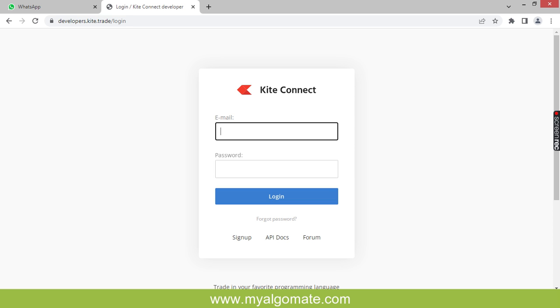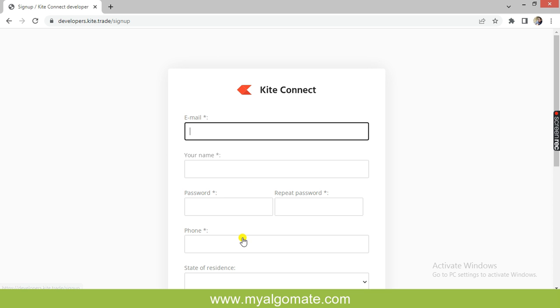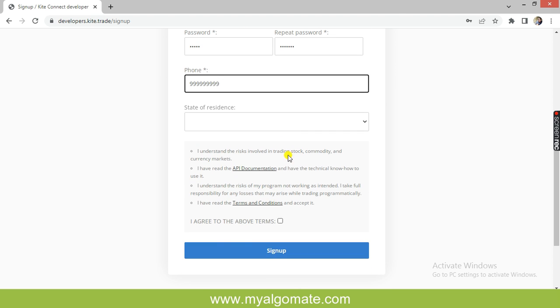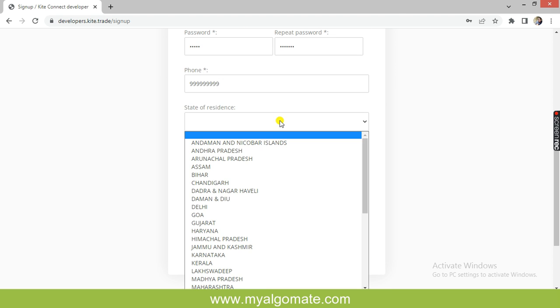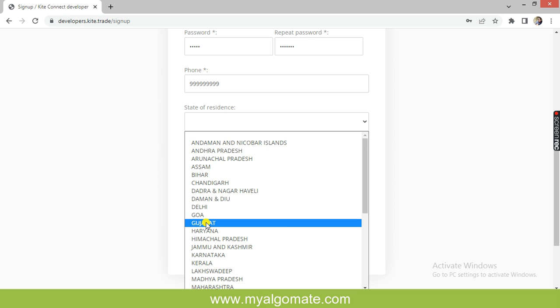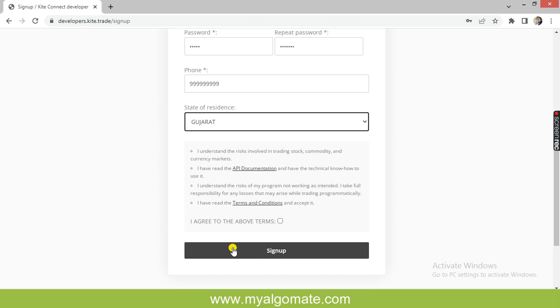Below the email ID and password field, there is a sign-up link. To sign up, fill in the mandatory details such as email ID, name, password, state of residence. Click on the checkbox at the last and click on sign up.